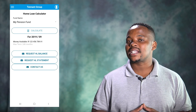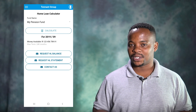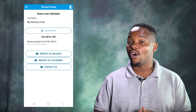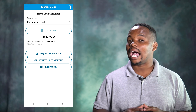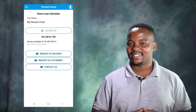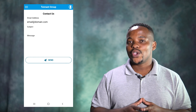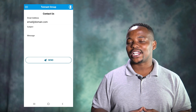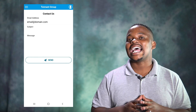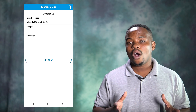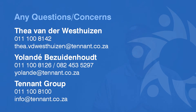If your fund offers a home loan option, you can see what you qualify for and start the application process here. If you have any inquiries, you are welcome to click on the Contact Us button and send through your queries, or please feel free to contact your tenant person at any time.